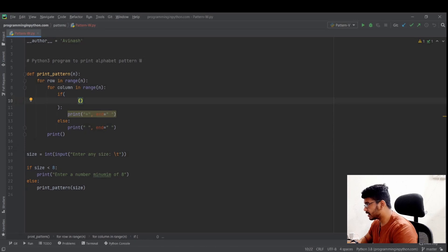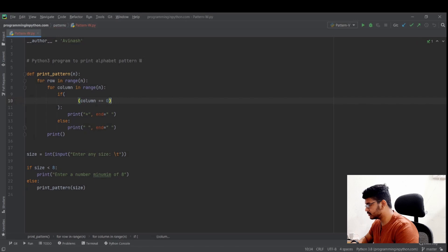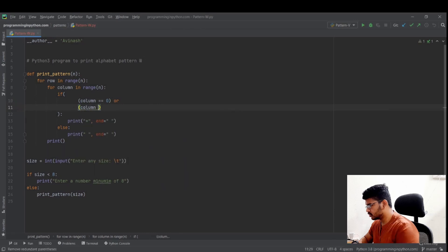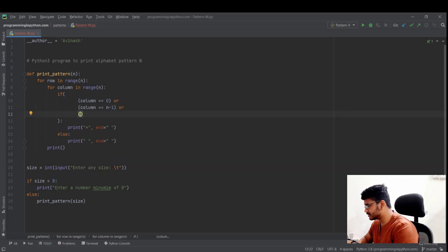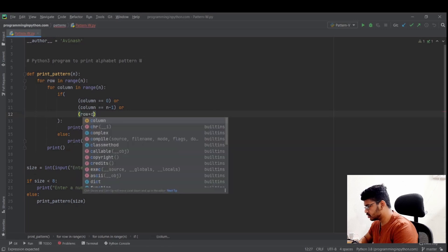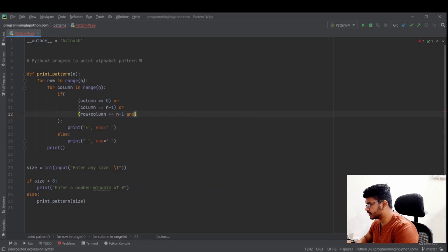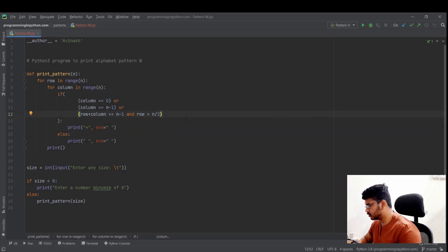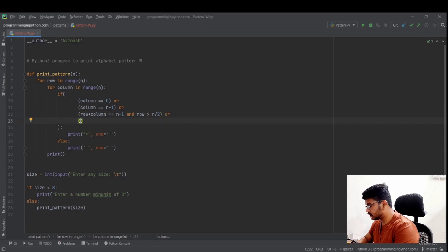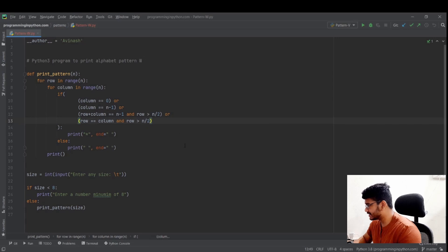So as I said, we have four conditions. One for the first column: if column == 0. Or for the last column: column == n minus 1. Or for the slanting line: row plus column == n minus 1, and row greater than n divided by 2. Or another condition: row == column, and also row greater than n divided by 2. These are the four conditions I discussed. So let me run this and see the output.